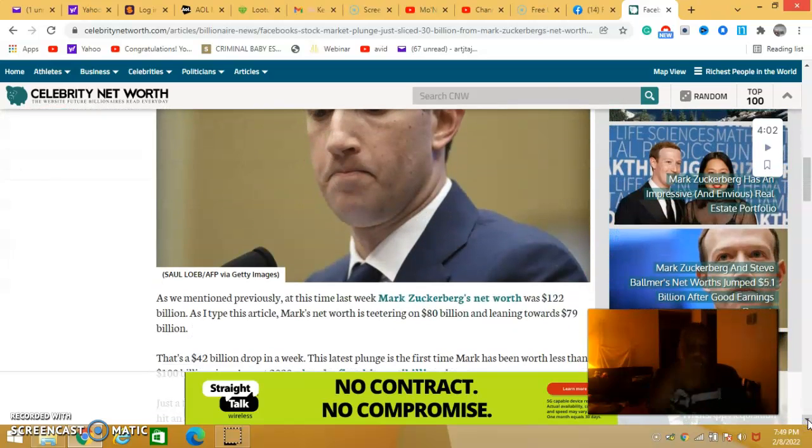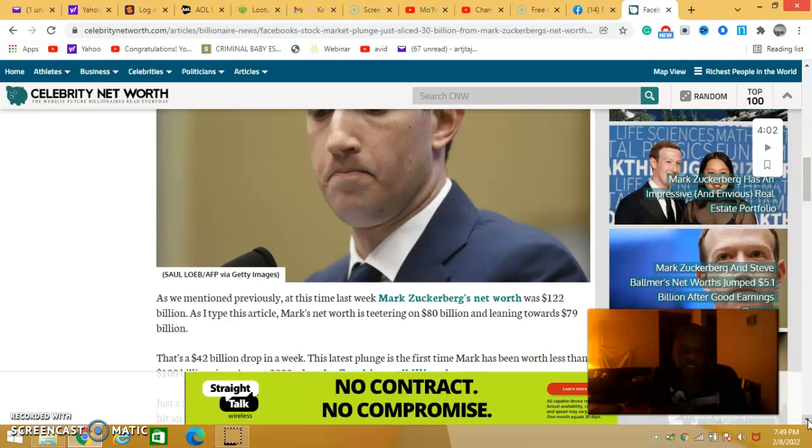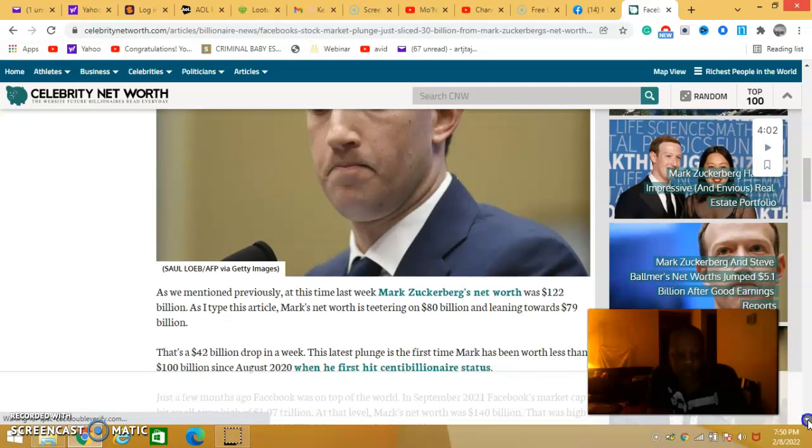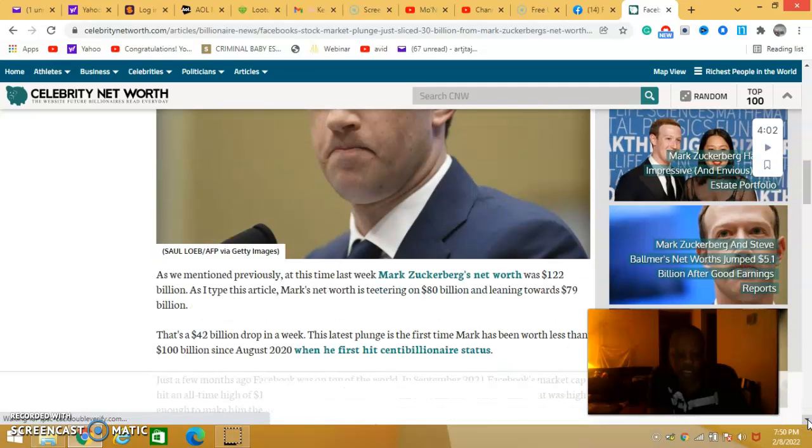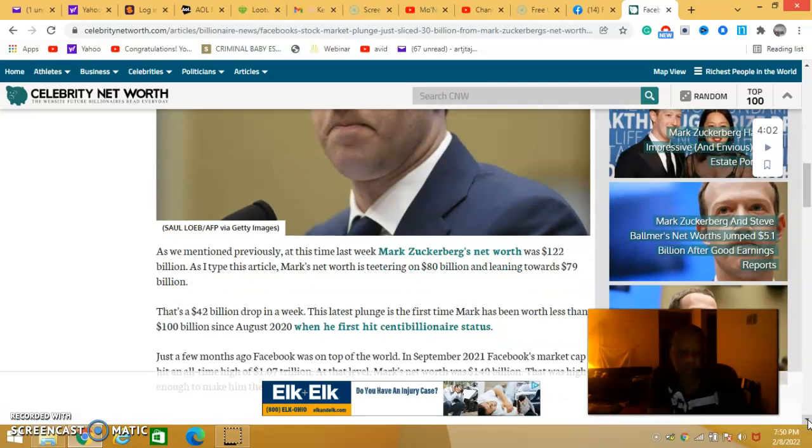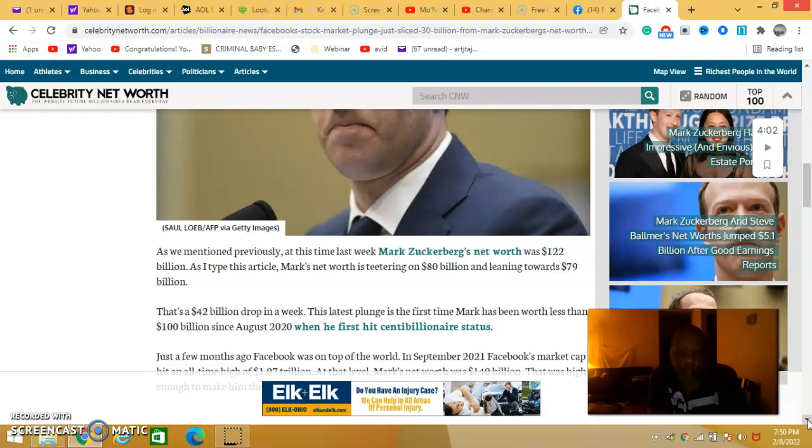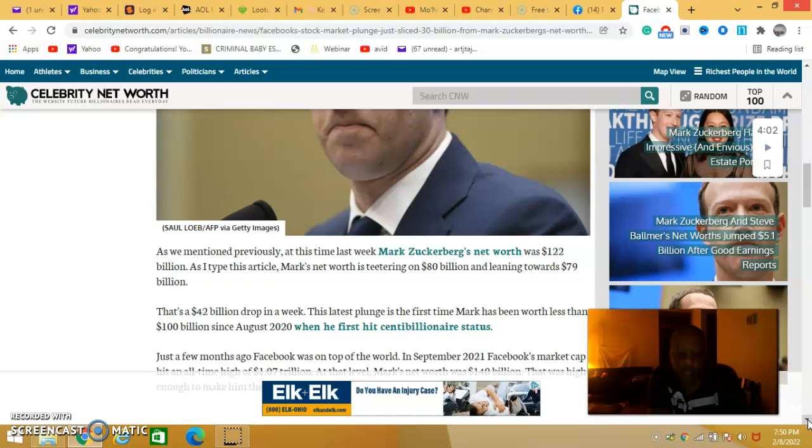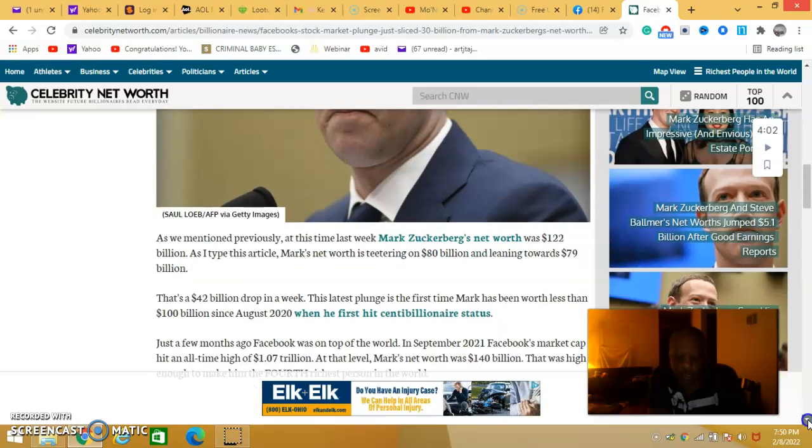As we mentioned previously, Mark Zuckerberg was worth 122 billion. At the time he typed this article, his net worth is teetering on 80 billion and leading towards 79 billion. That's a 42 billion drop in a week. That plunge is the first time Mark has been worth less than 100 billion since August, when he lost centibillionaire status.